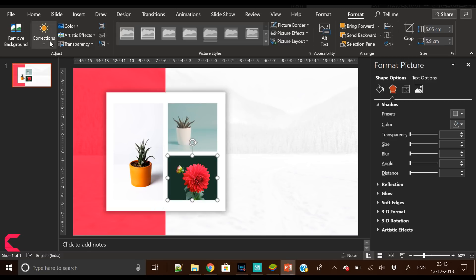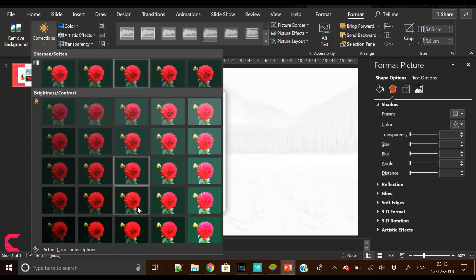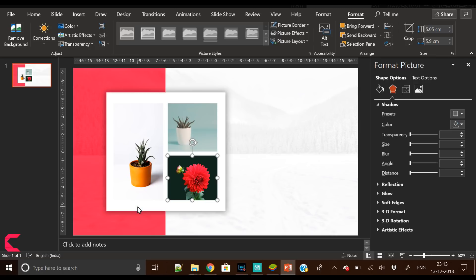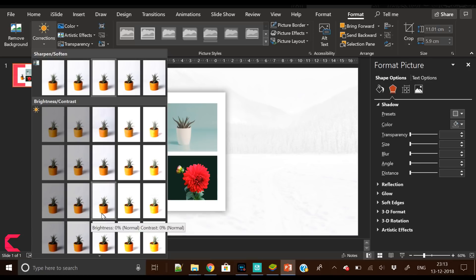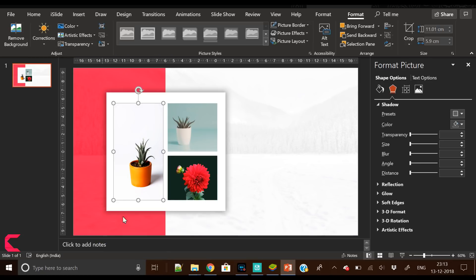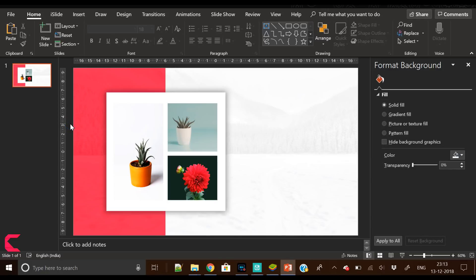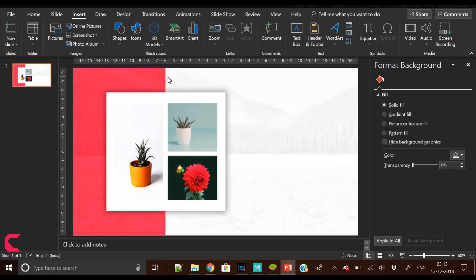I am just checking a few options here if we can bring more vibrance to these images. You can click on the image, go to Format, and go to Corrections in the top menu and pick the right shade of image. You can increase the saturation and vibrance of the image.